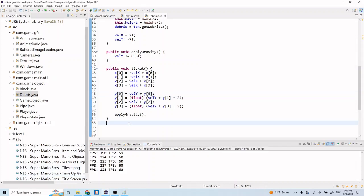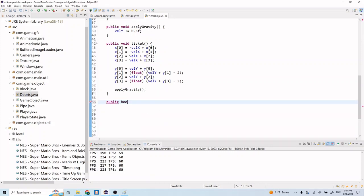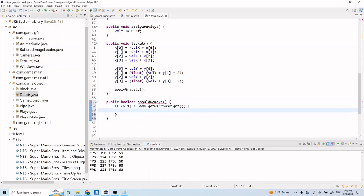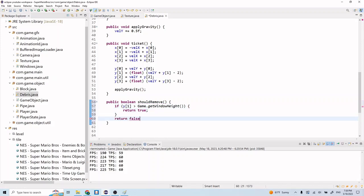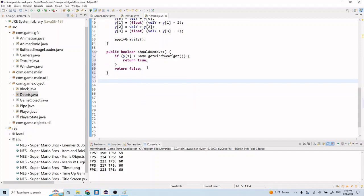Now we're going to create a couple more methods here. Let's do boolean shouldRemove. And let's do: if y1 is greater than Game.getWindowHeight, then we're going to return true, otherwise we return false. What's happening here is we have a function to determine when we're going to de-render or remove the debris particles.